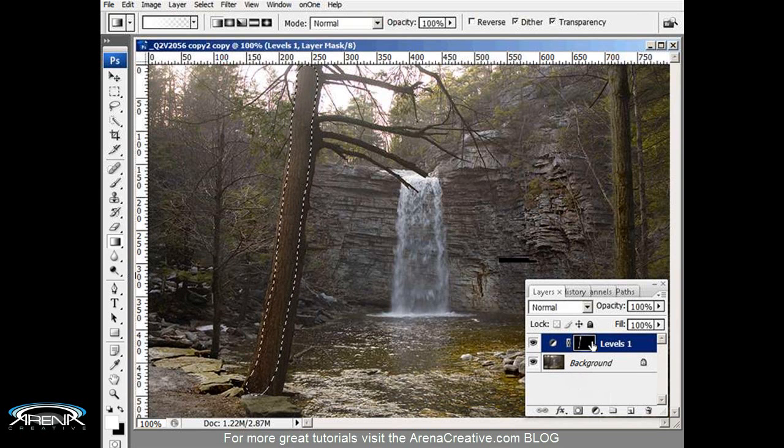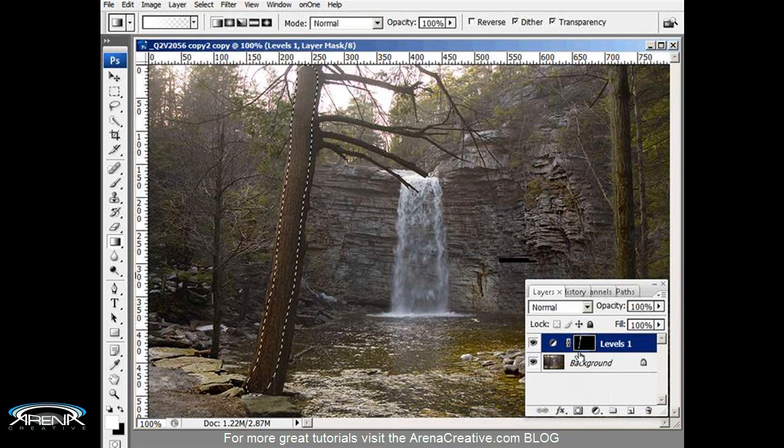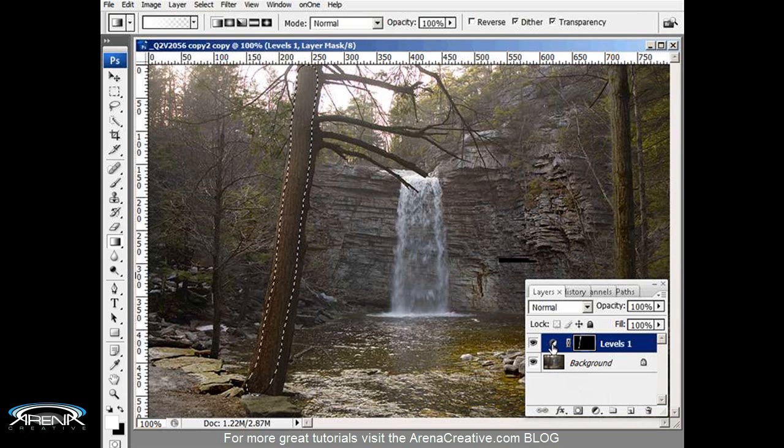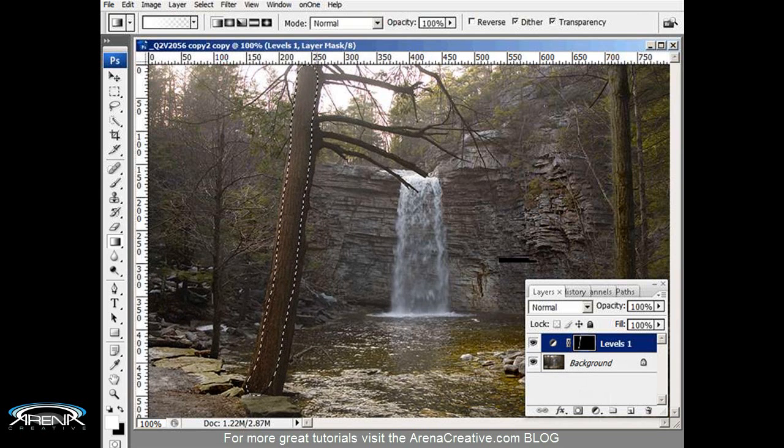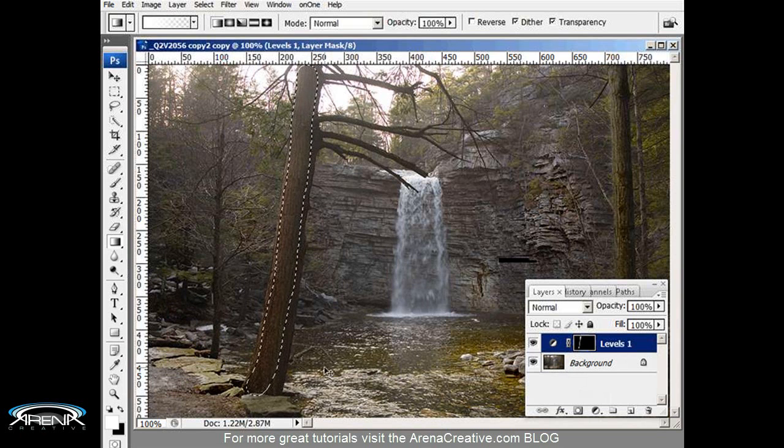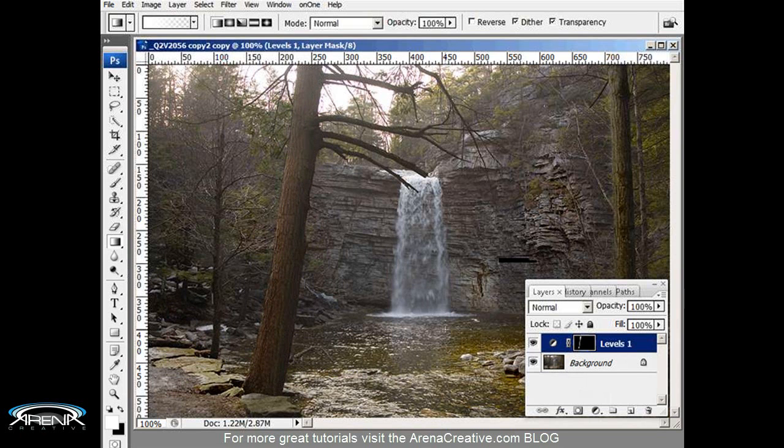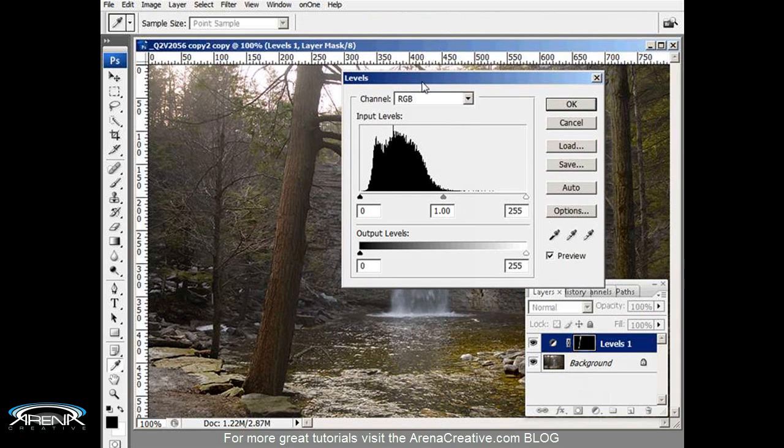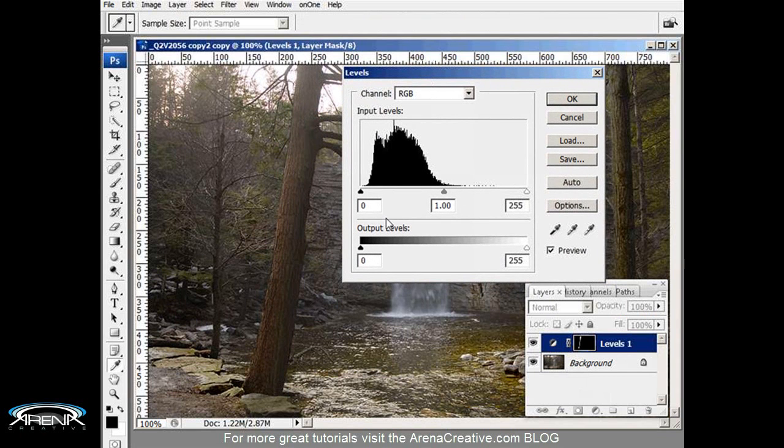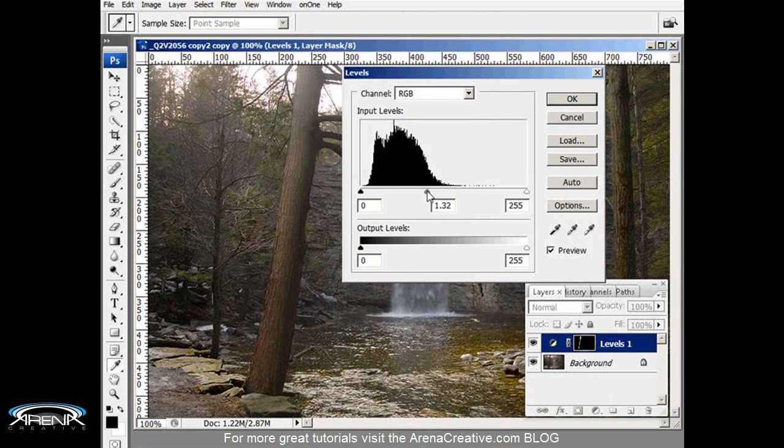And here is the selection. You can't see it yet on the mask. Okay, I'm going to hit Ctrl+D. Now I'm going to adjust the levels and watch the tree over here as I do this. Let's start to brighten it up a little.